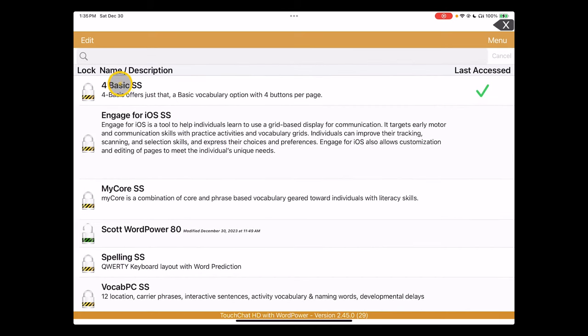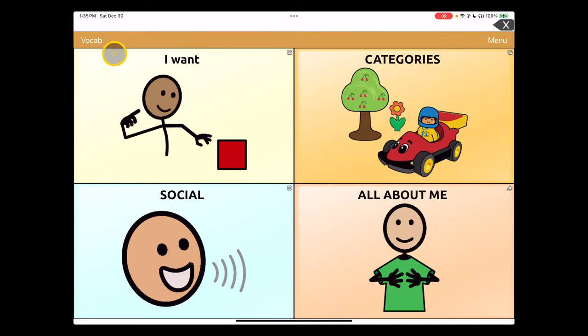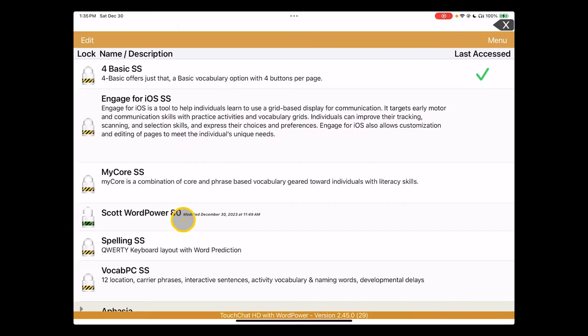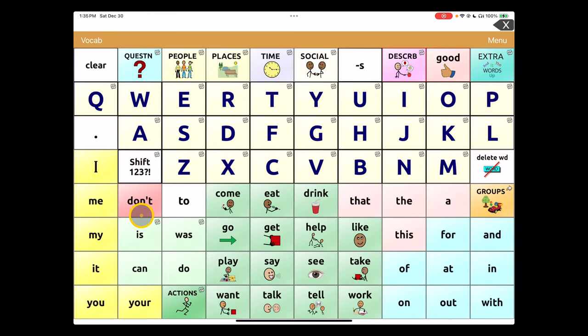I was using the 4 Basic Communication page when we first logged on—that's what's indicated with the check here. But I'm going to switch it over to Scott Word Power 80, a more robust system.